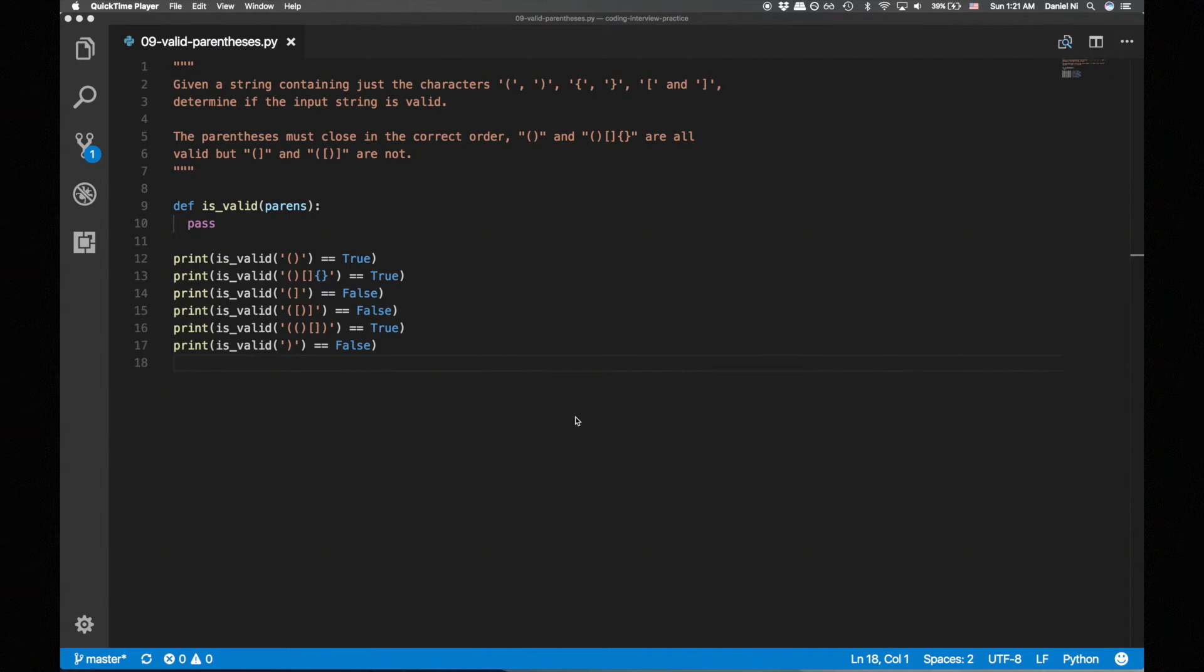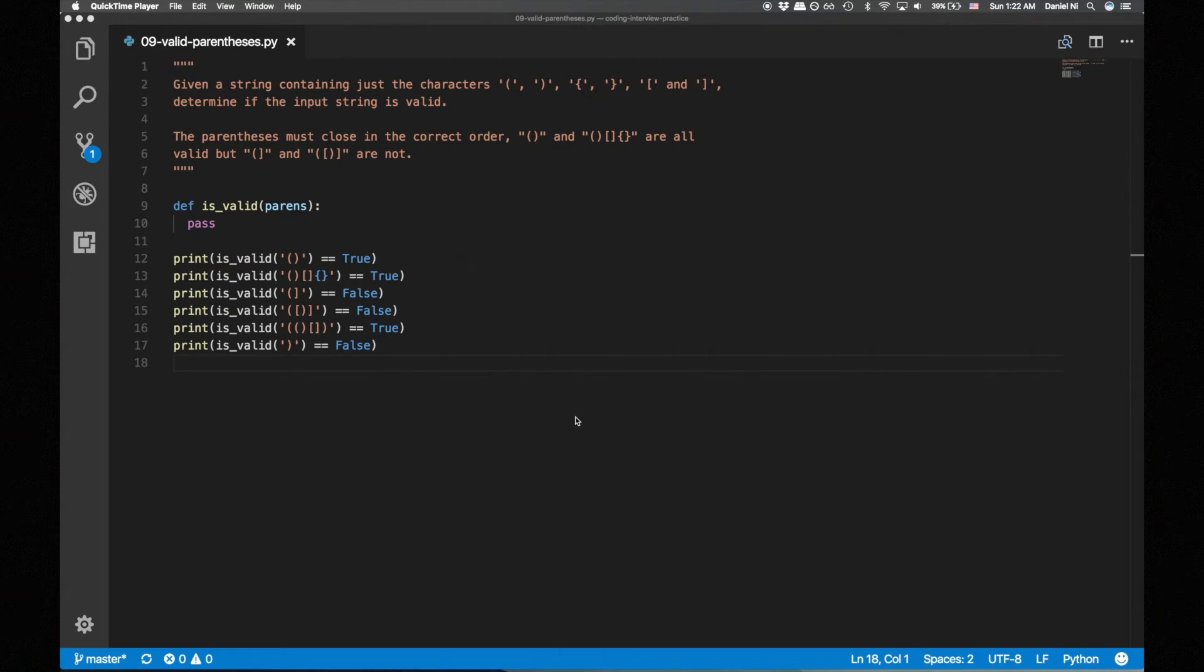If we encounter a closing paren while having an empty stack, the string is invalid since there aren't enough opening parens. And if we traverse the entire string and end with a non-empty stack, the string is invalid since not all opening parens were closed. The invariant we maintain throughout this entire process is that the stack contains only unmatched opening parens in the order that they appear.